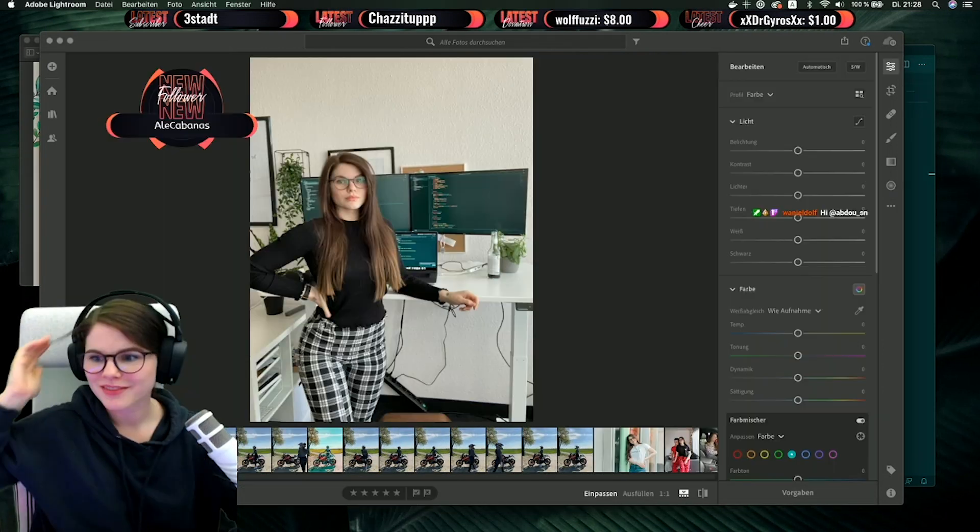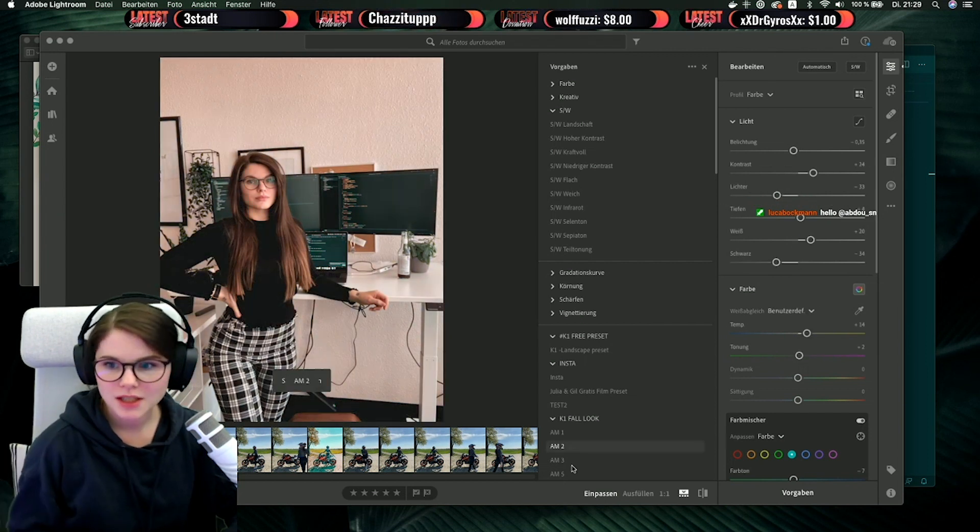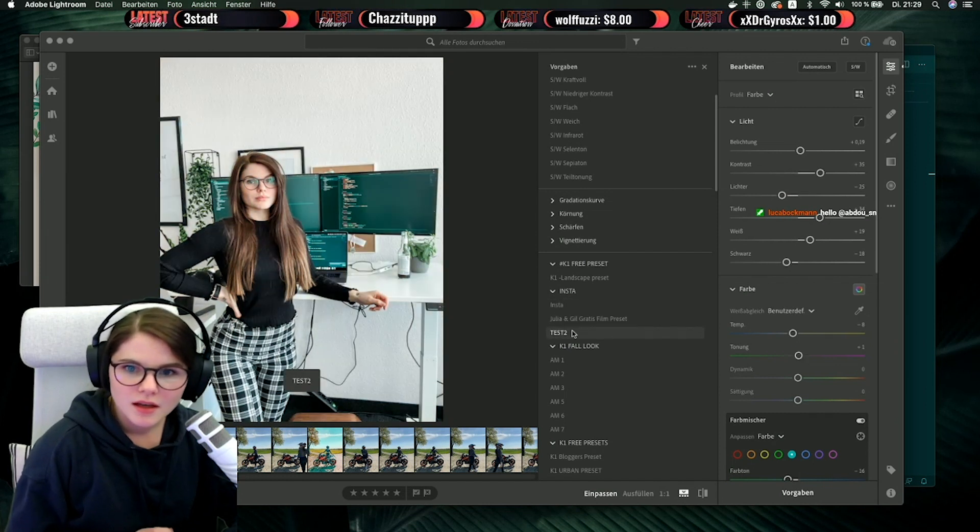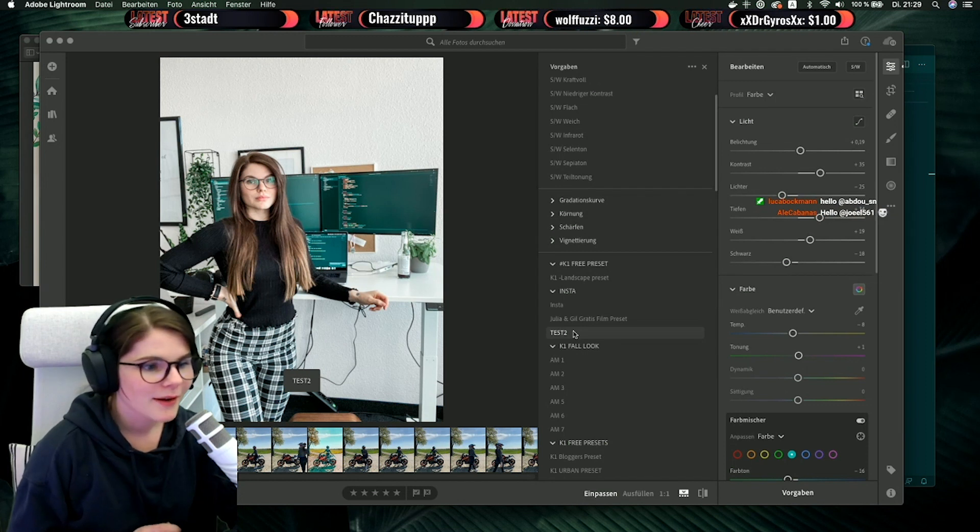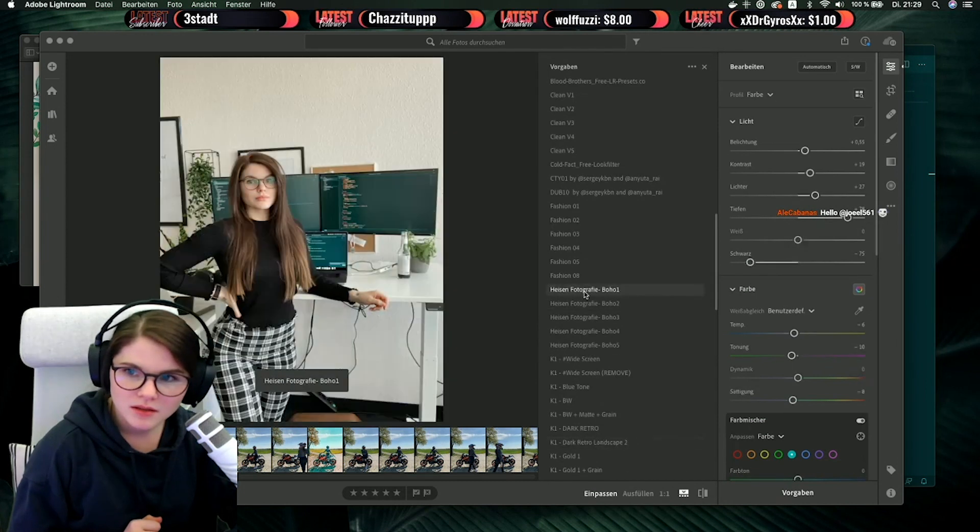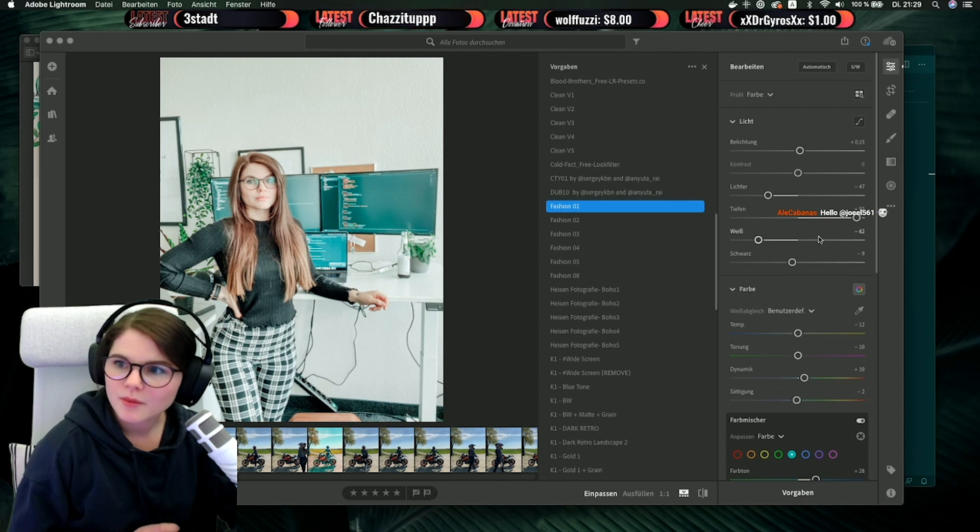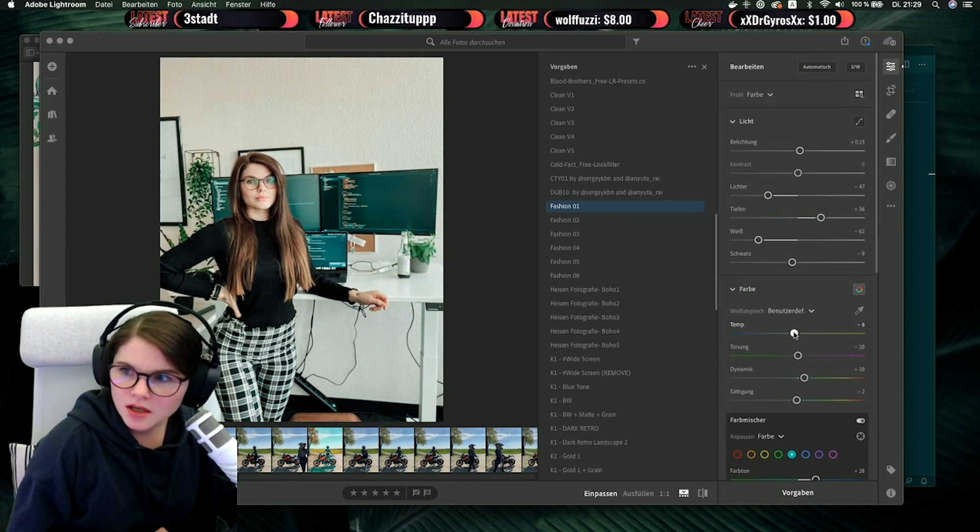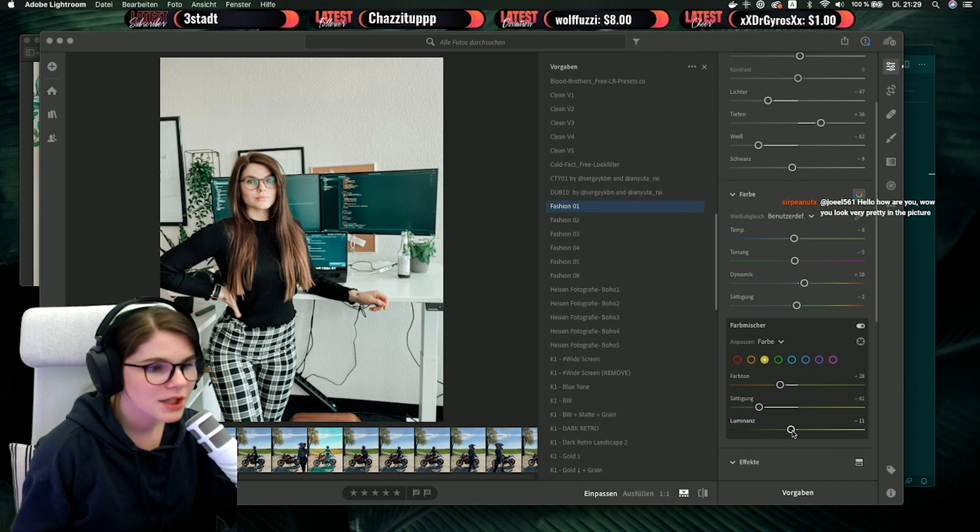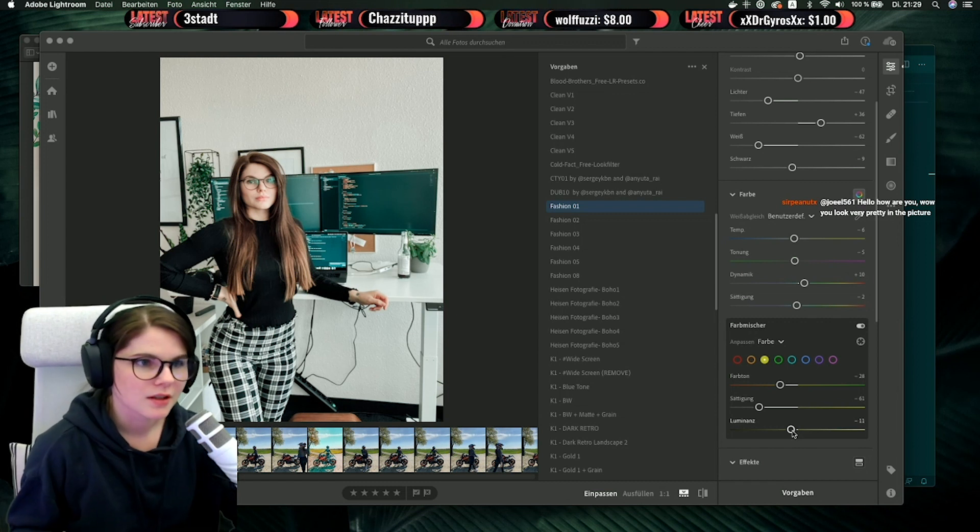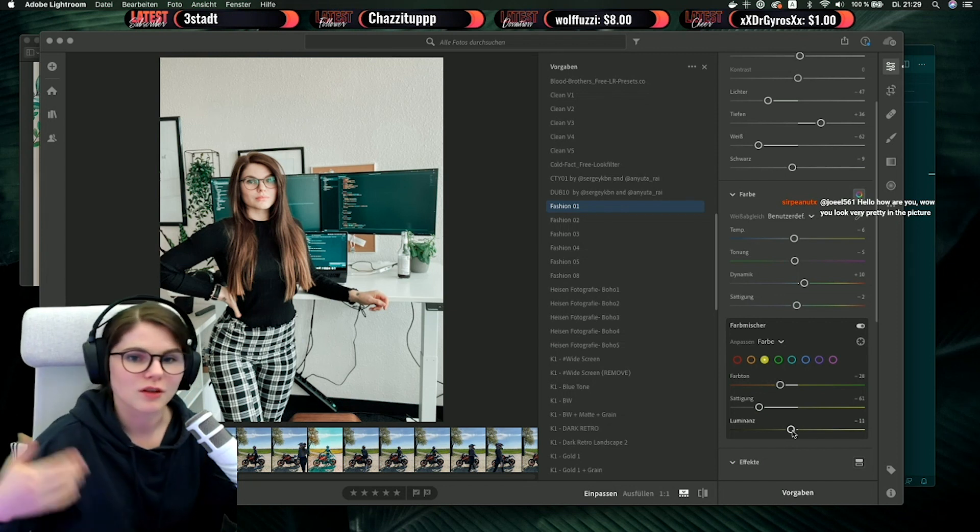First I go into my presets because I already have a preset which I'm always using. You can see I have here many presets—maybe this is also one of my favorite presets which I'm using. But the preset which I'm always using is this one. I'm always doing a little bit of editing so it's not looking too edited. I like to make the colors a little bit lighter.